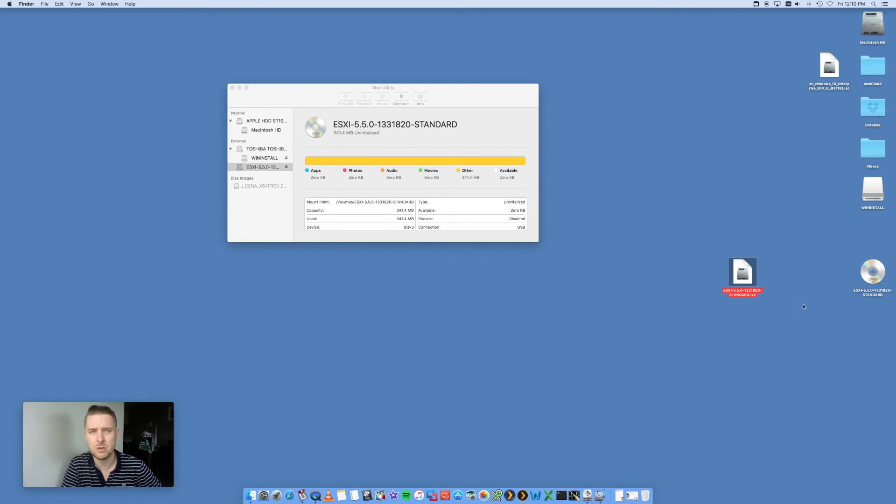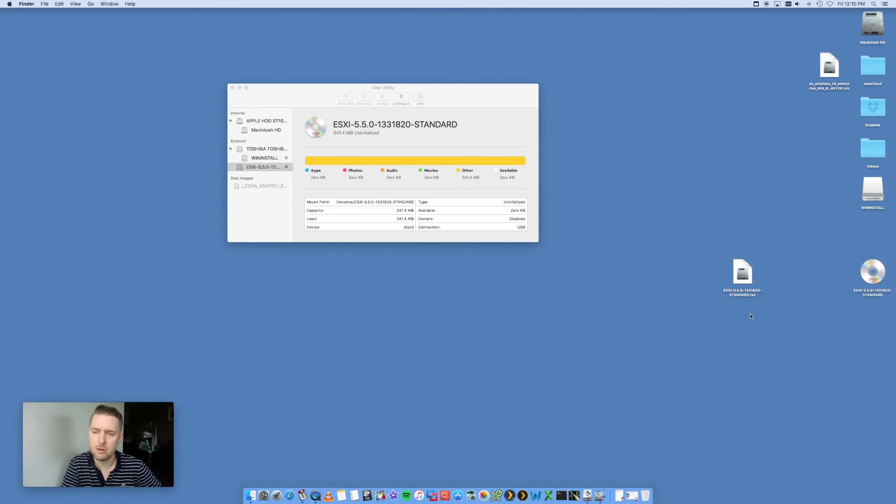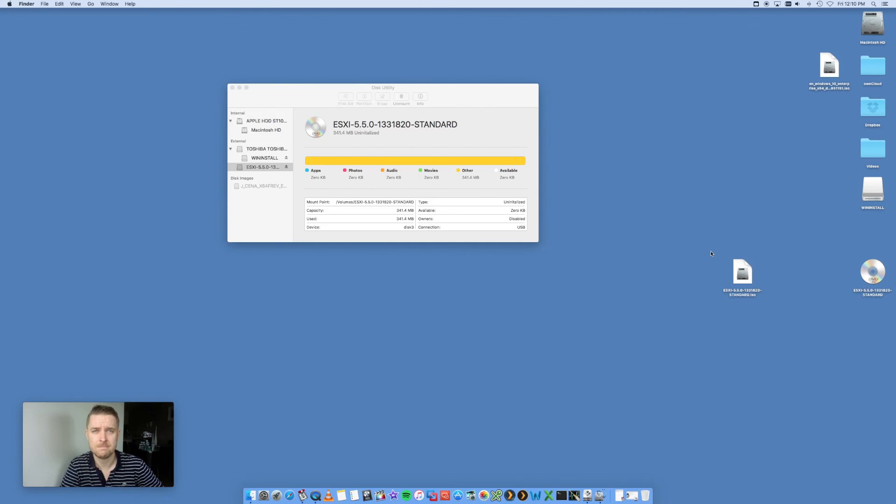You may get a warning saying are you sure you want to convert it? Just say yes, you want to change it to an ISO, and you should be good to go from there. Now you should be able to use that ISO and boot from whatever device that you need.